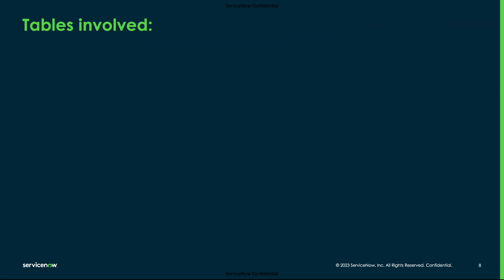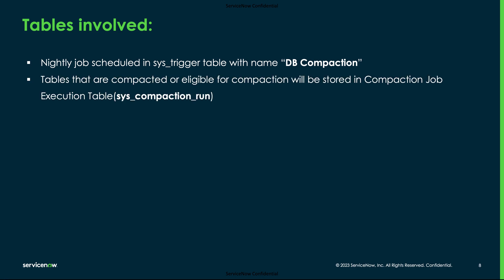Now we will look at the tables involved in the database compaction feature. The first one is sys_trigger which will have the nightly job db_compaction configured. Tables that are already compacted or eligible for compaction will be stored in the compaction job execution table which is sys_compaction_run.